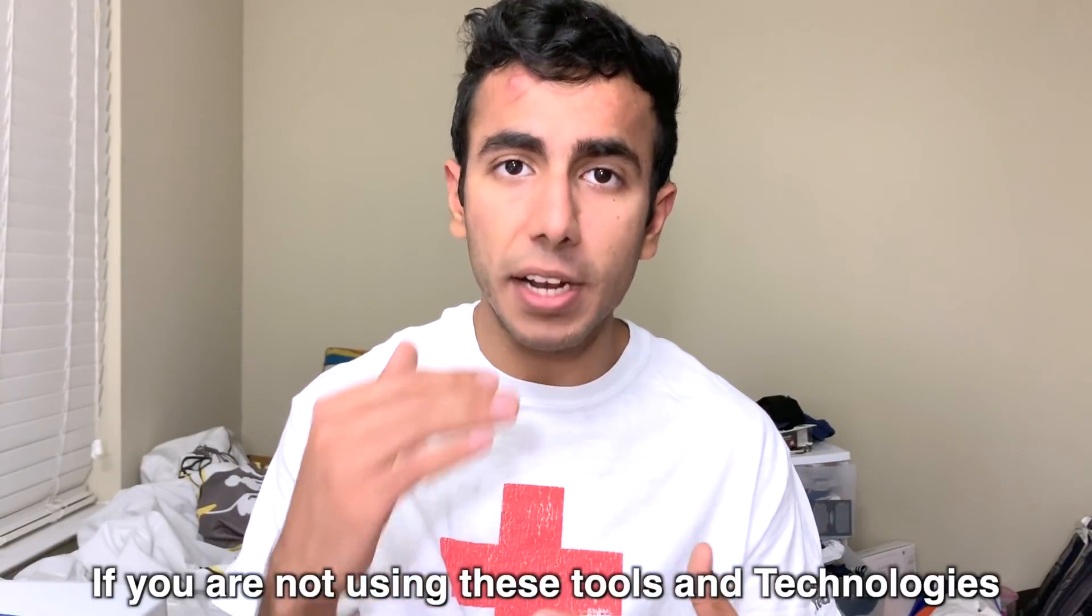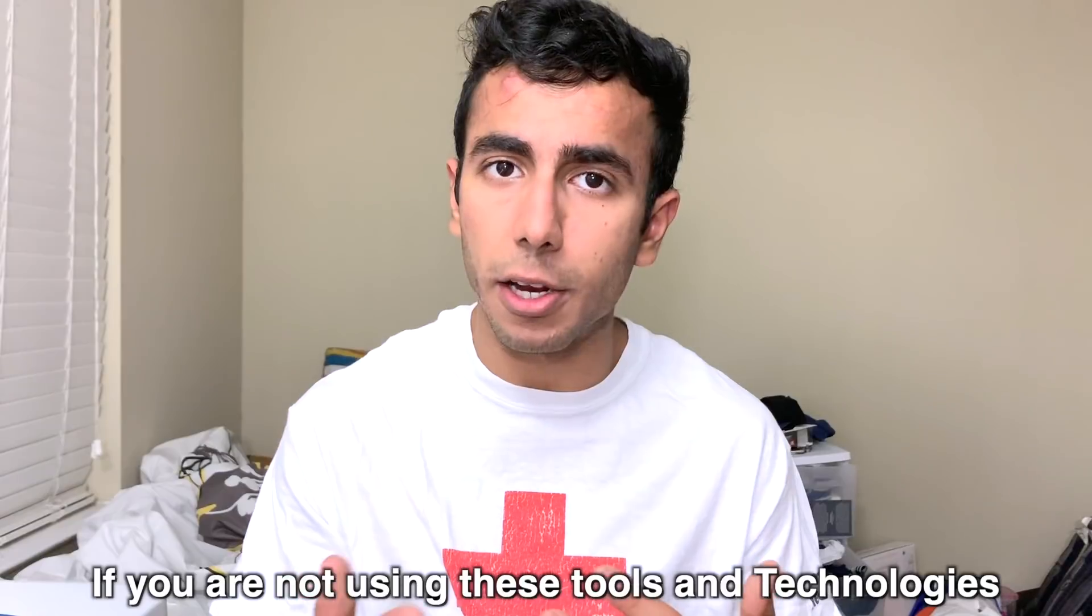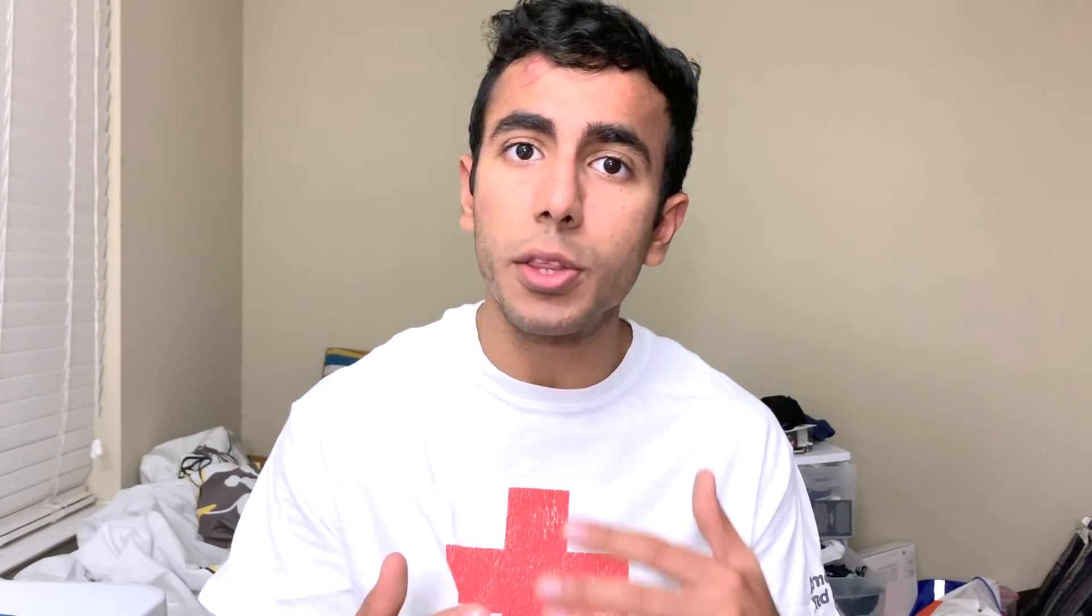If you're not using those tools and technologies as a student, whether you're a college student or not, no matter what you're doing, you can definitely use these technologies. With this knowledge you can become a software engineer very easily. Without further ado, let's get started.